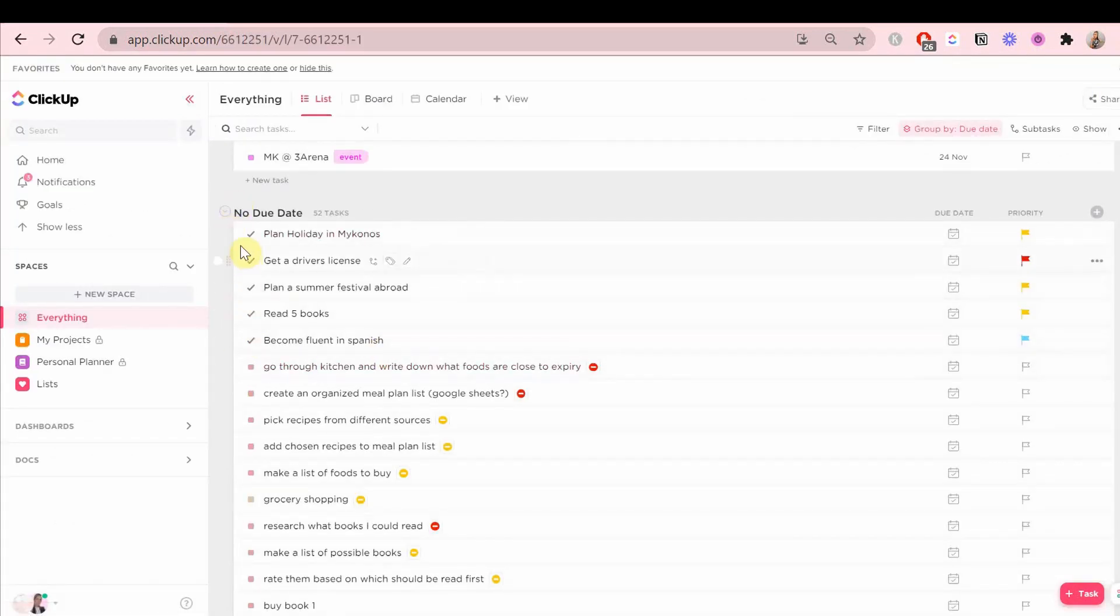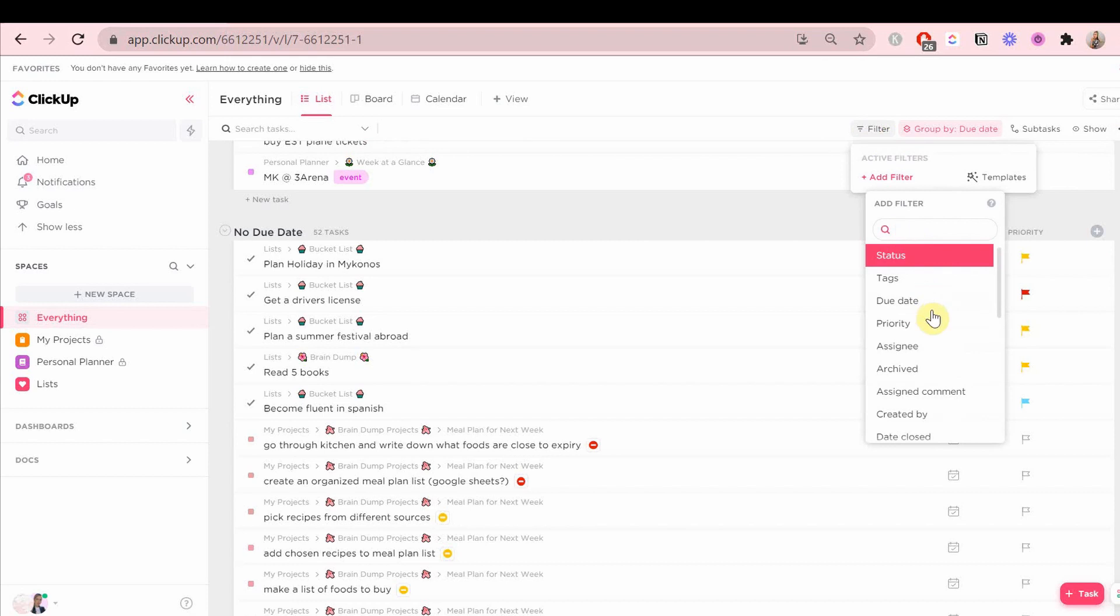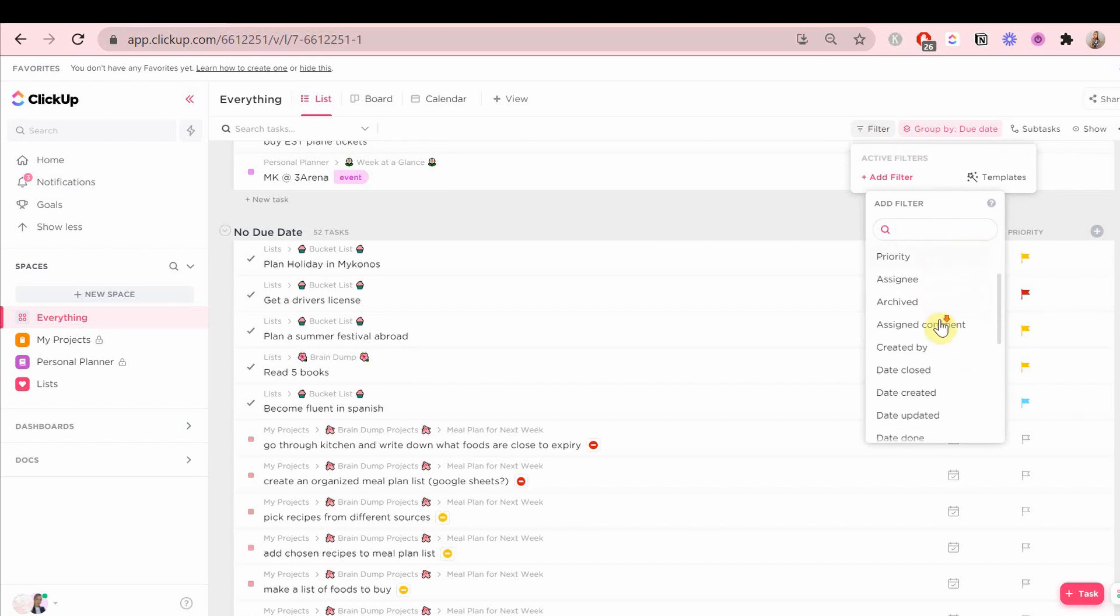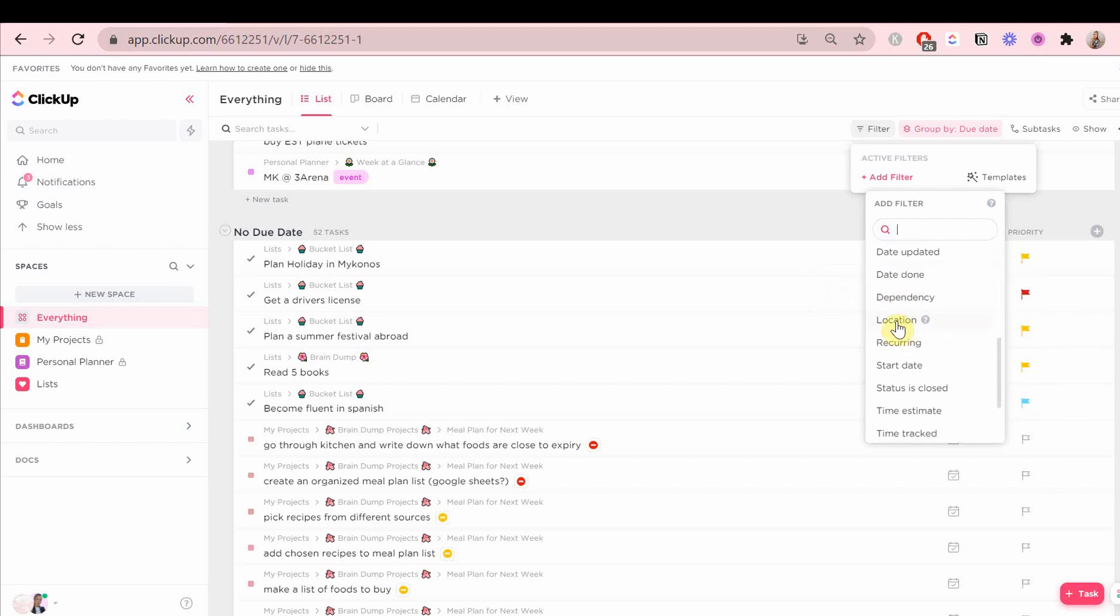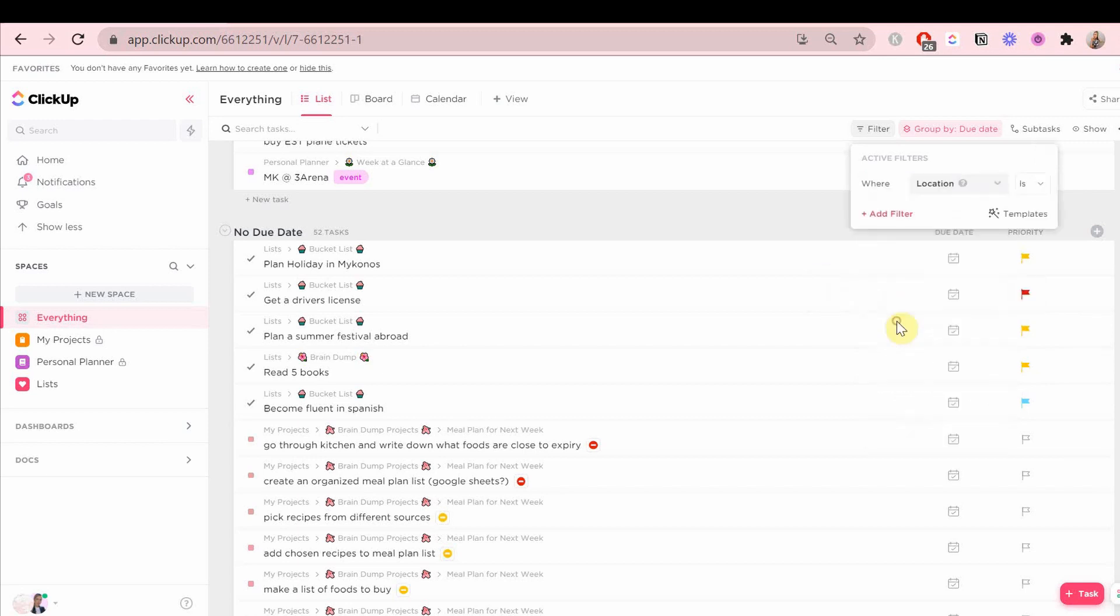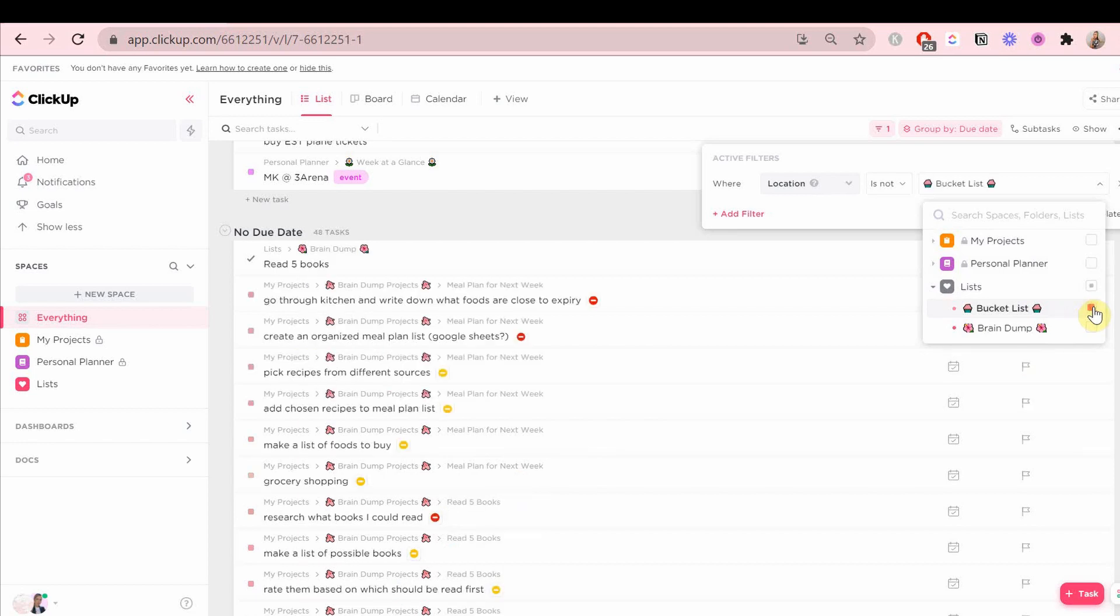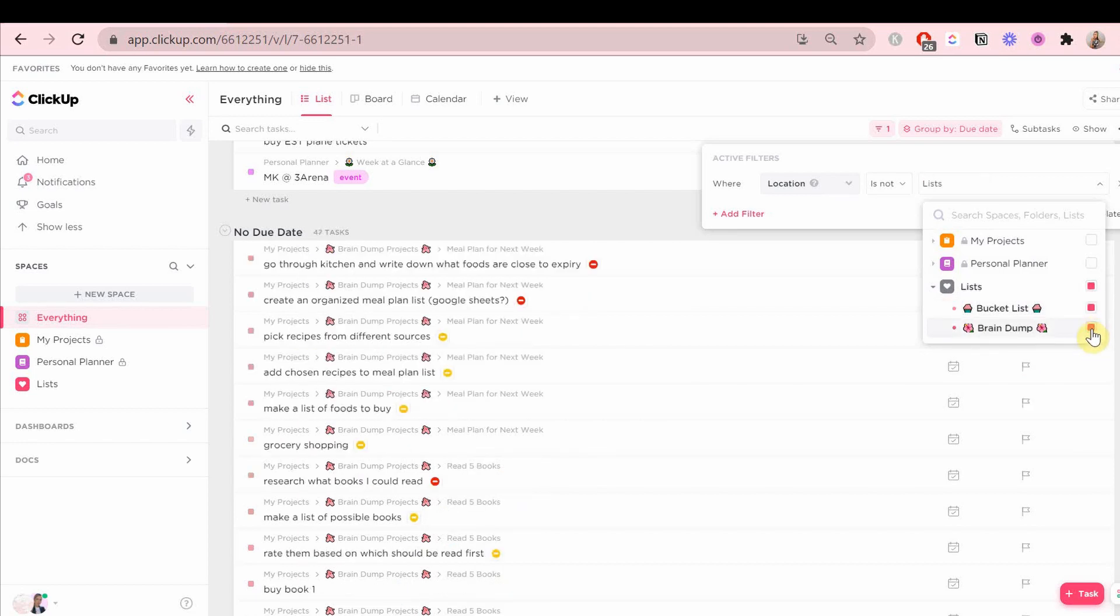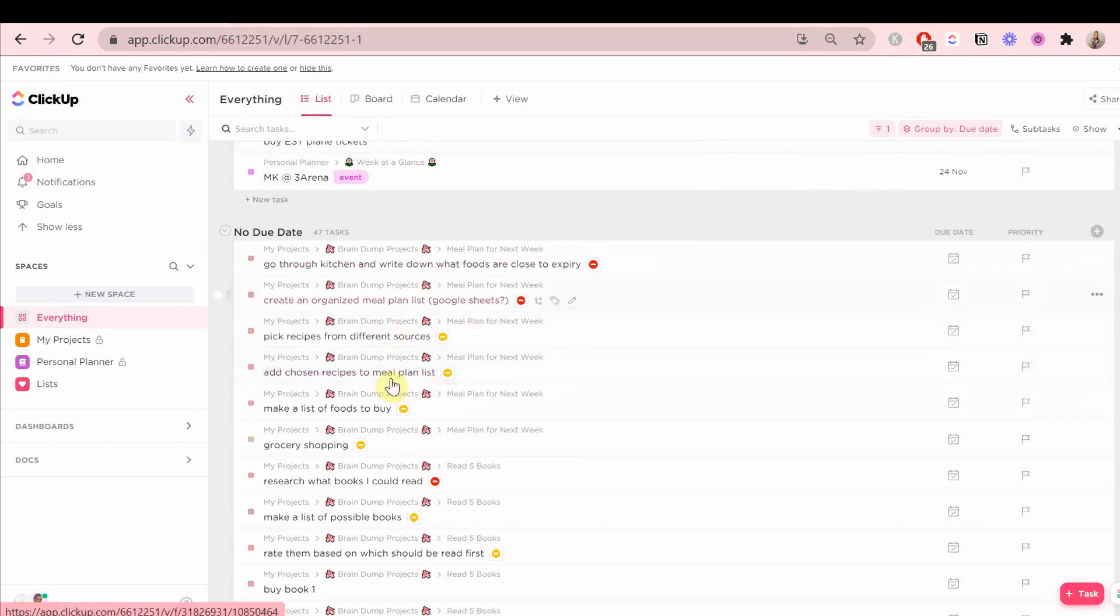What I'm going to do is go to the filter and we're going to use that to basically hide these goals or anything else that's not a task from this list view. This list space basically just has ideas or bucket list goals or something like that. So I'm just going to check all of that.